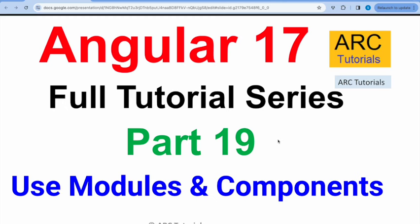Hi friends, welcome back to ARC Tutorials. This is Angular 17 full tutorial series for absolute beginners as well as expert developers joining us from previous versions of Angular. In the last episode I showed you how to generate a module and how to generate components inside that particular module. However, things are different when you want to use them in Angular 17.